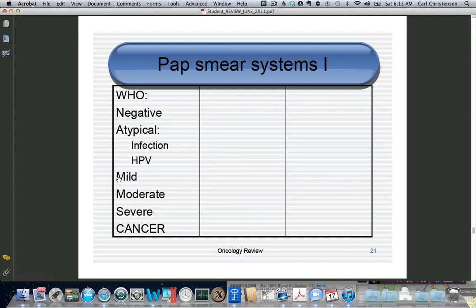Pap smear systems are somewhat mixed up. The WHO system classified a pap smear as either negative, atypical, dysplastic, or cancer. Negative meant normal. Atypical could be due to infection or HPV. Dysplasia means the cells are immature, and it could be mild, moderate, severe, or frankly malignant.